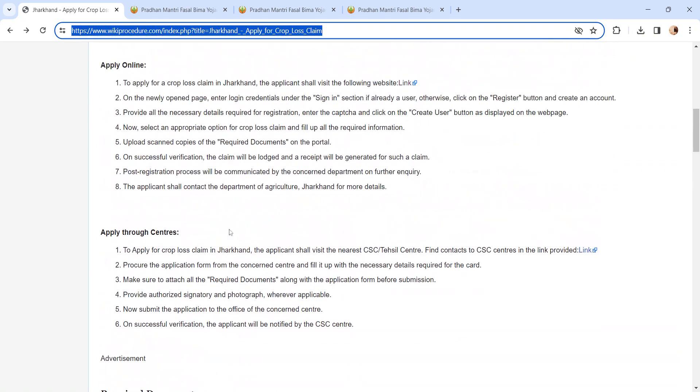After completing all the steps, finally click on the Submit button. An acknowledgement receipt will be generated - please keep it safe for further reference. The application will be processed further and the competent authority will verify the submitted application and documents.